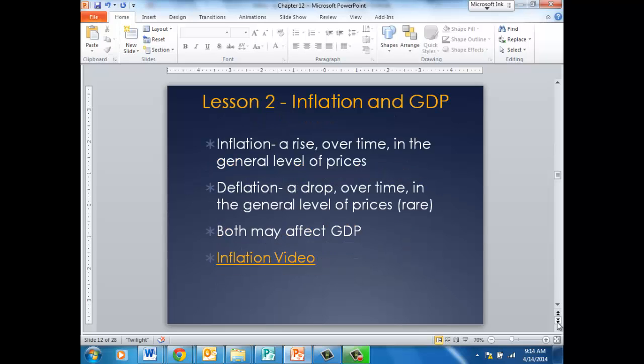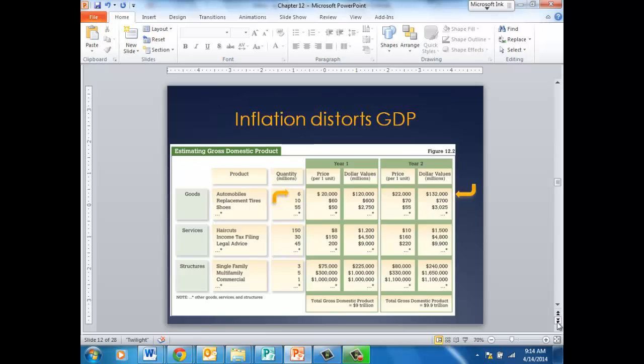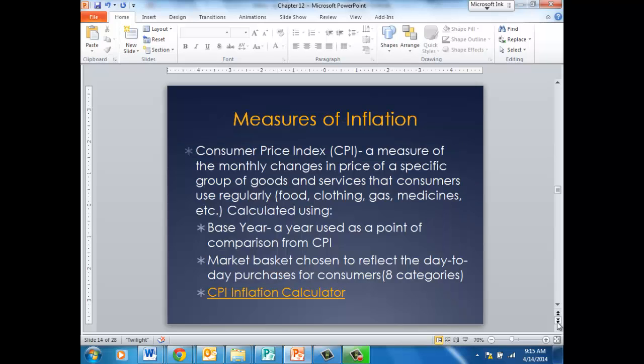Lesson two is on inflation and how it affects the gross domestic product. Inflation is a rise in prices over time. Deflation is the opposite — a drop in prices over time — which is much more rare than inflation. Both can affect the GDP. With the GDP, if we just include inflation, inflation will make it look like we're producing more products, when in fact what's happening is that only the prices of the products are increasing.